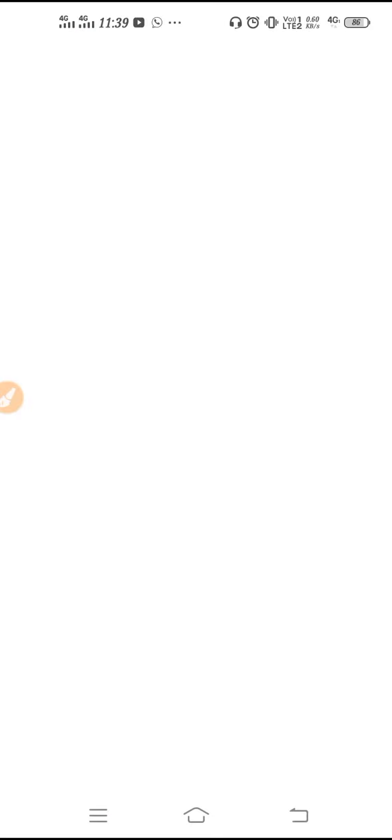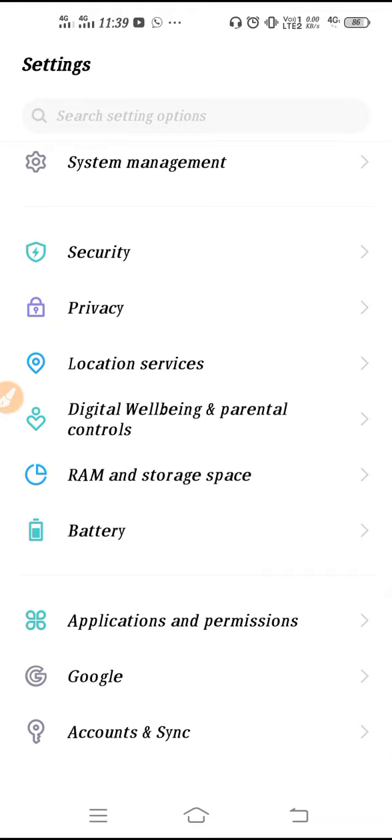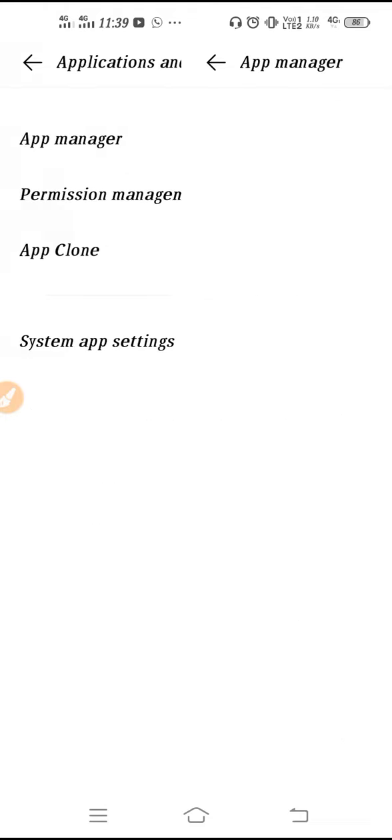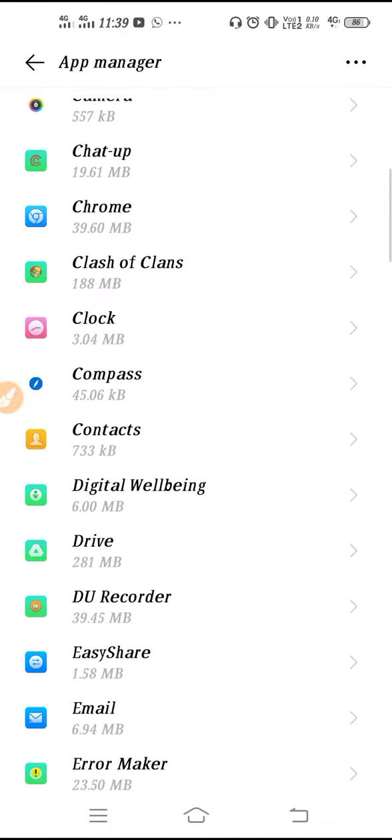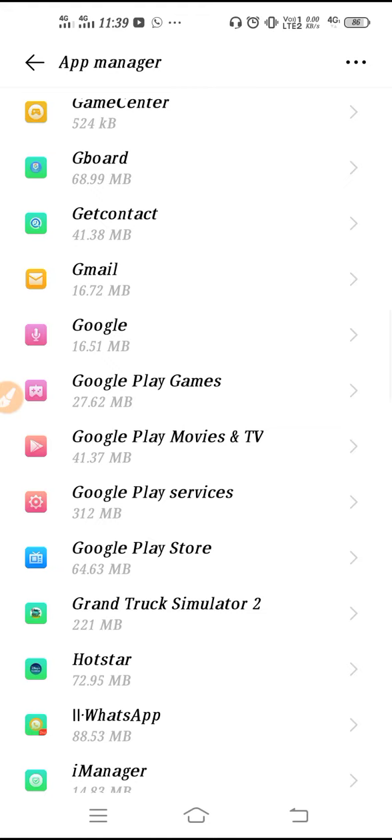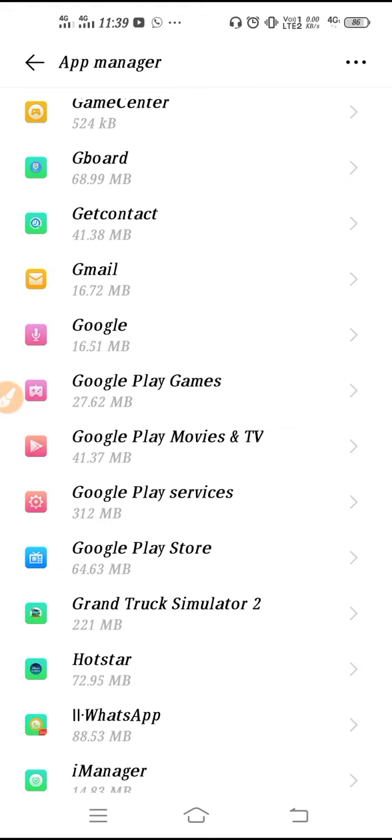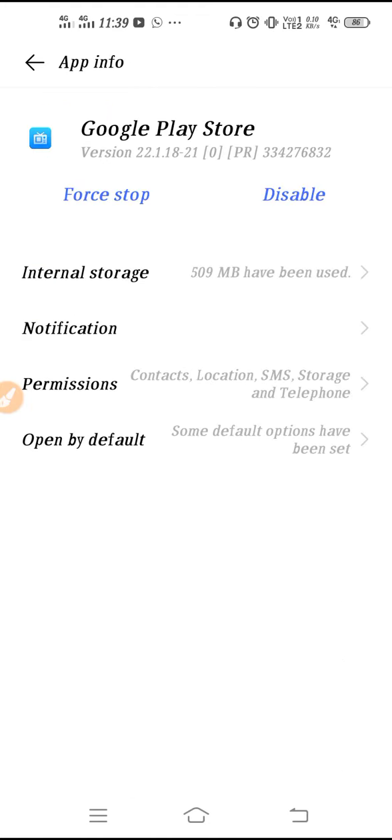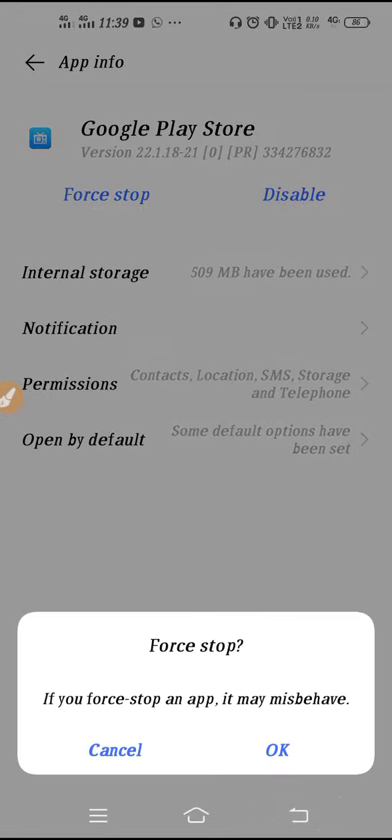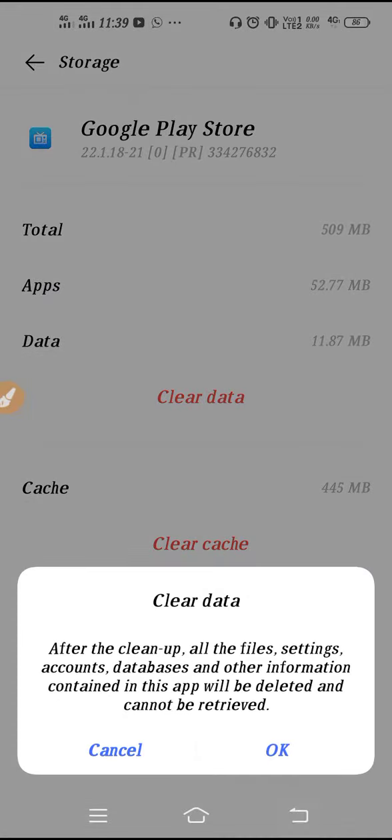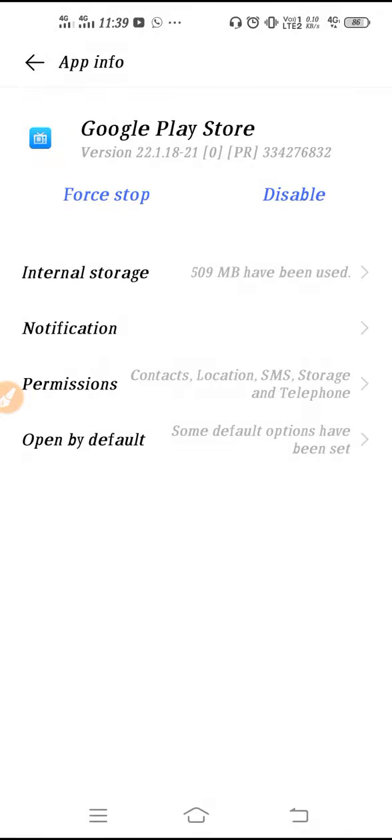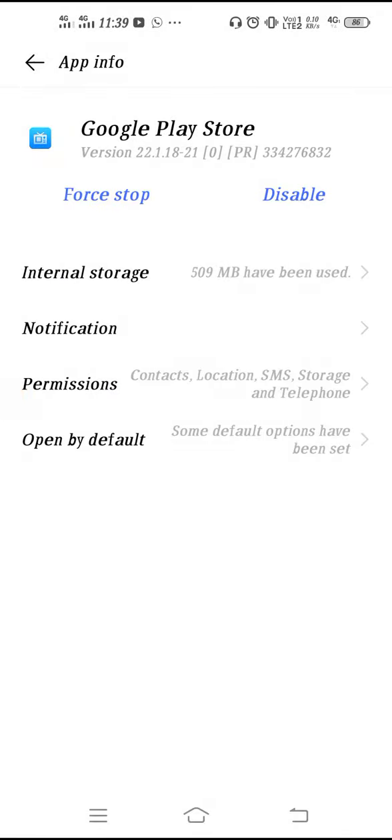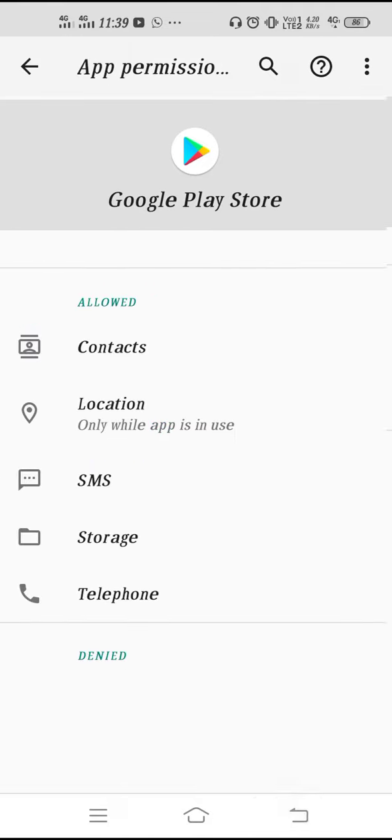Here you may find app manager, manage app, or install app. Then you have to find your Google Play Store. Go to Google Play Store and then first force stop, click okay. Go to internal storage, clear the data, click okay. After that, go to permissions and allow all the permissions from here.